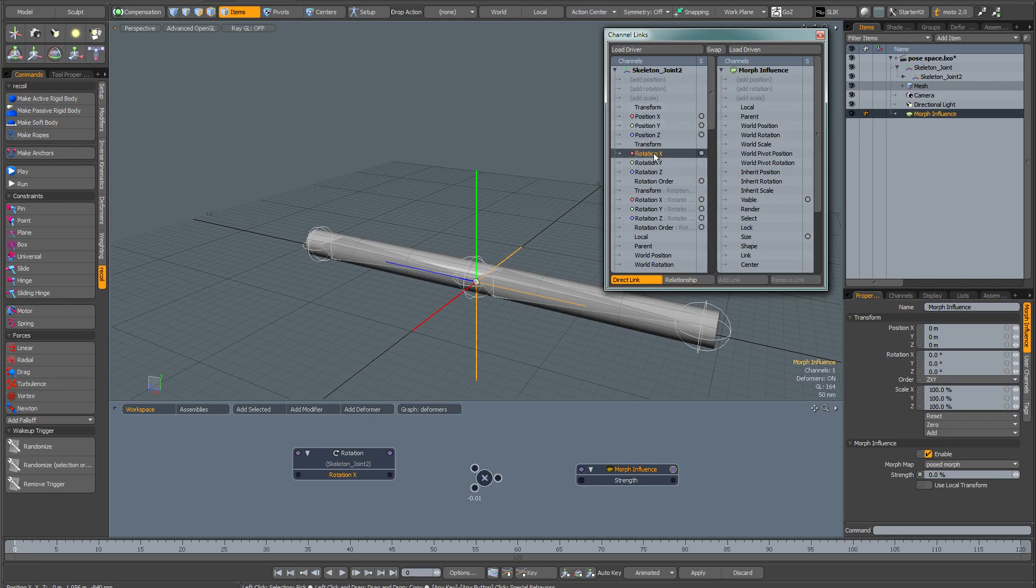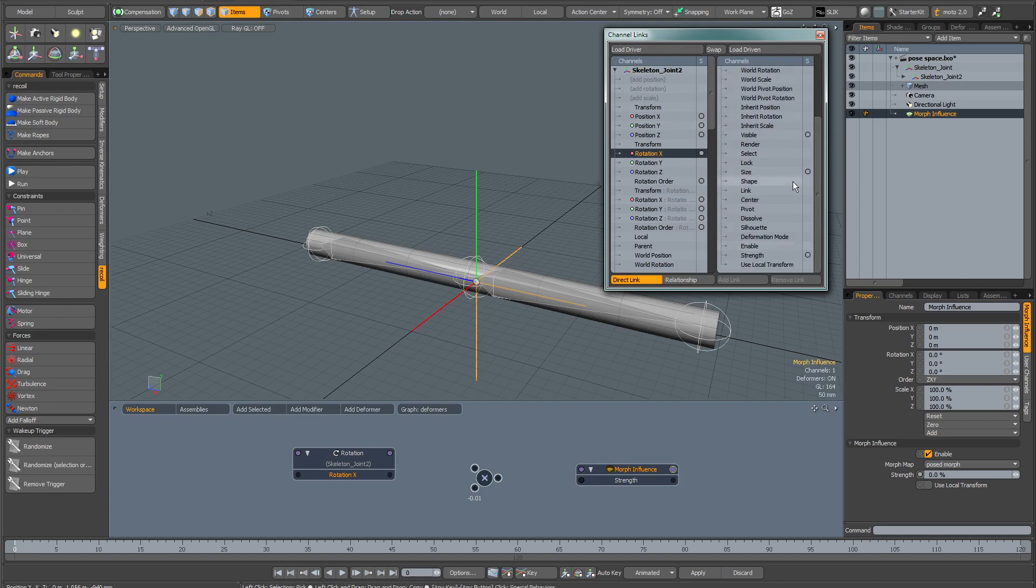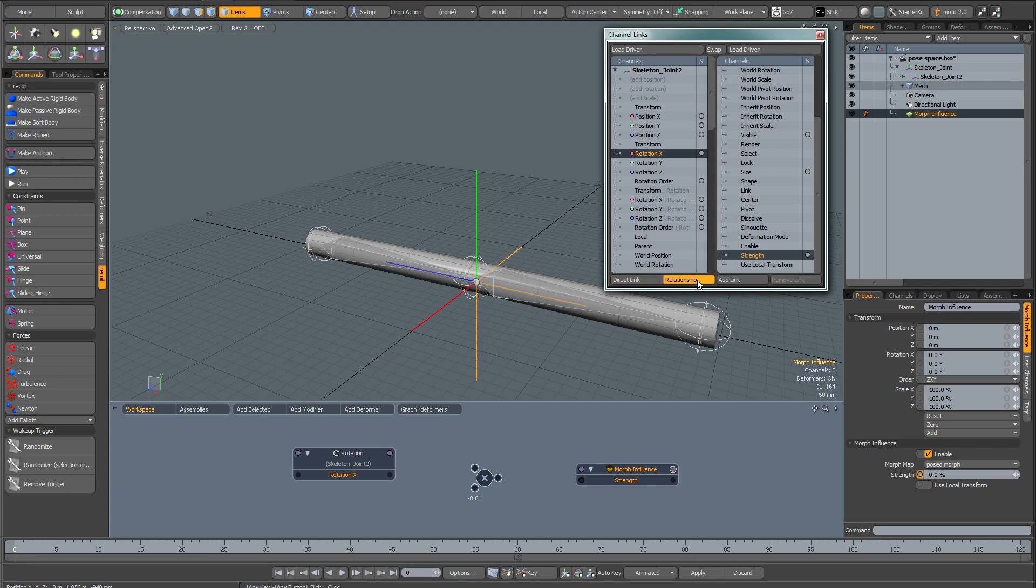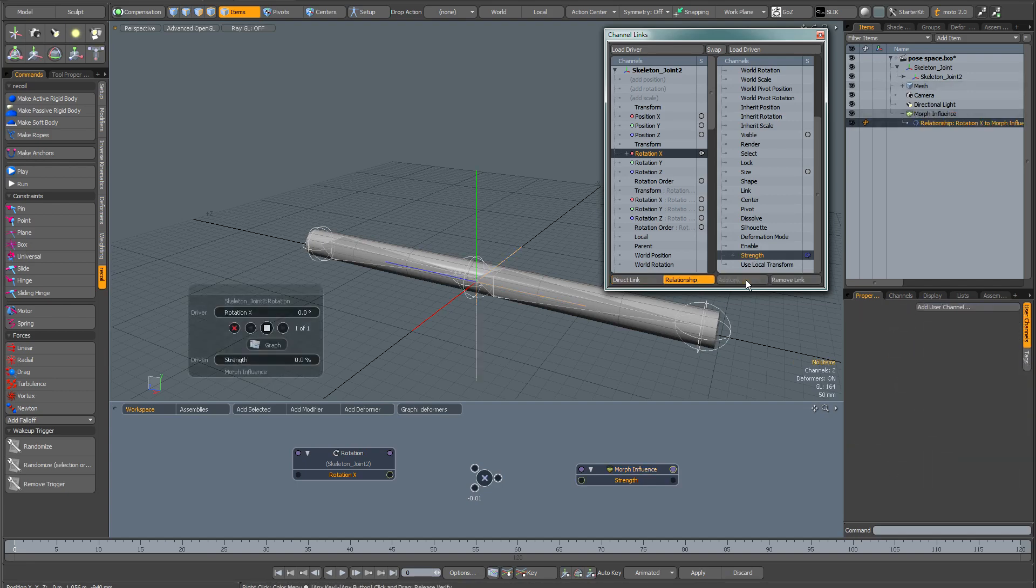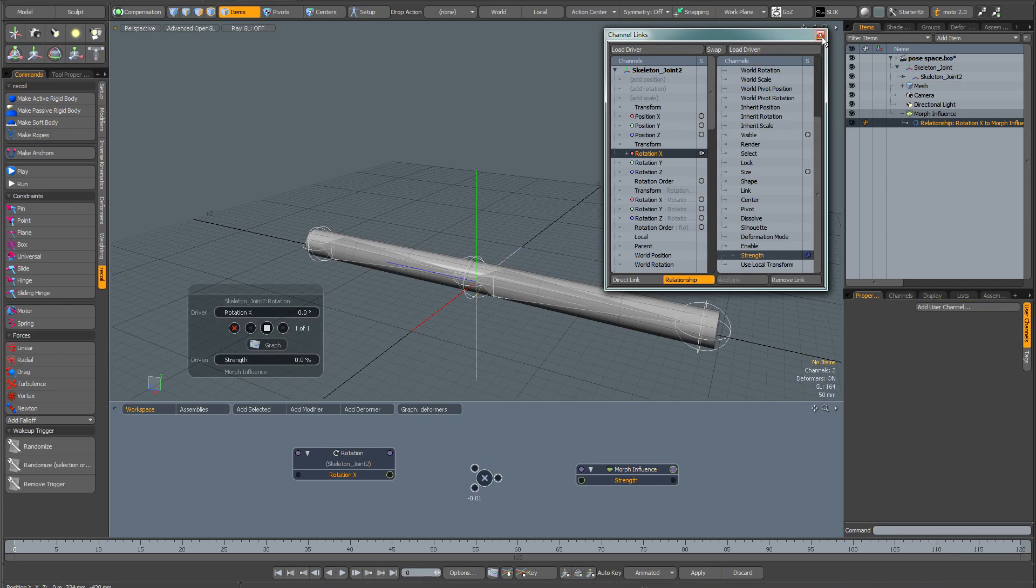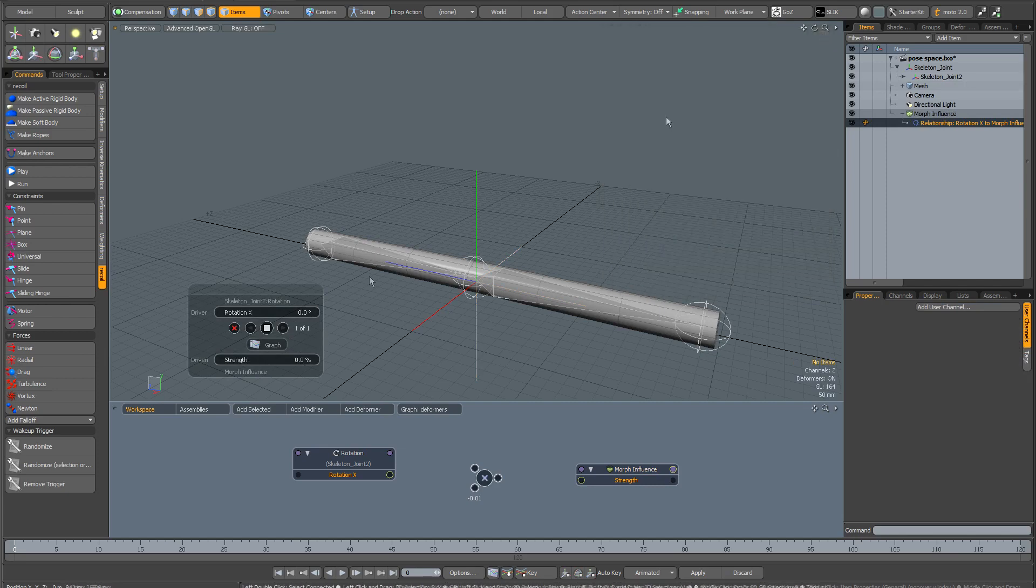What we need to do is find the rotation X in the skeleton joint and the strength in the morph influence. Hold down control and then select the strength here. We don't want a direct link, we need a relationship, so make sure you click on relationship. Next thing you do is add link, and that brings up this interface for you in the viewport. At this point, you can dismiss the channel links window, you don't need it anymore.